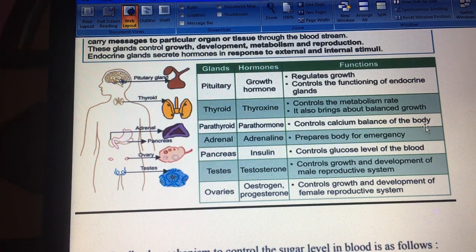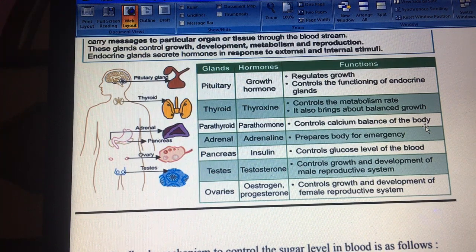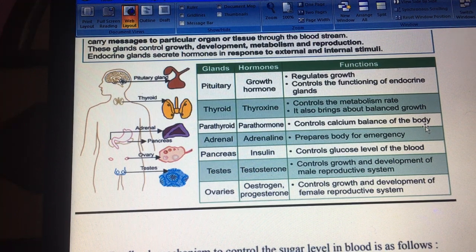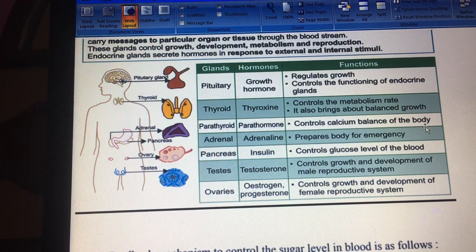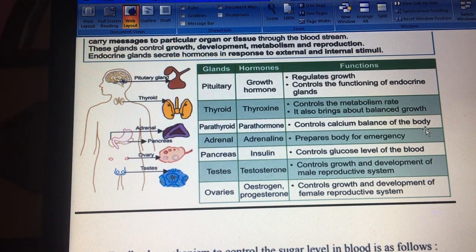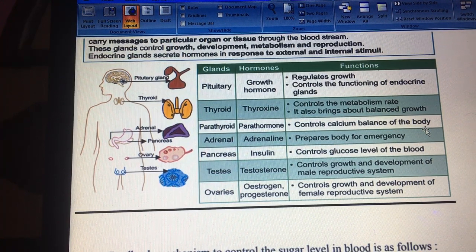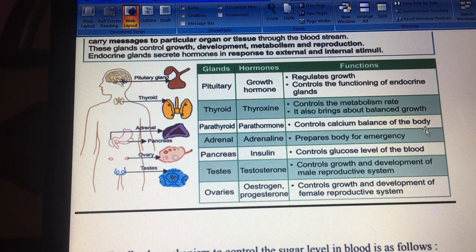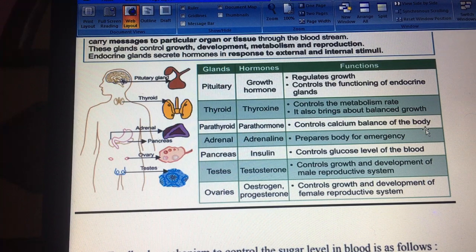The next gland is the adrenal gland, located just above the kidneys. This is an emergency gland because it secretes adrenaline, which is an emergency hormone also known as the fight-or-flight hormone. When adrenaline is secreted, our blood pressure increases, our respiration rate increases, our heart pumps faster, food is broken down quickly to provide oxygen and energy — and with that energy, we either fight or run from the emergency situation. So adrenaline prepares our body for emergency situations.